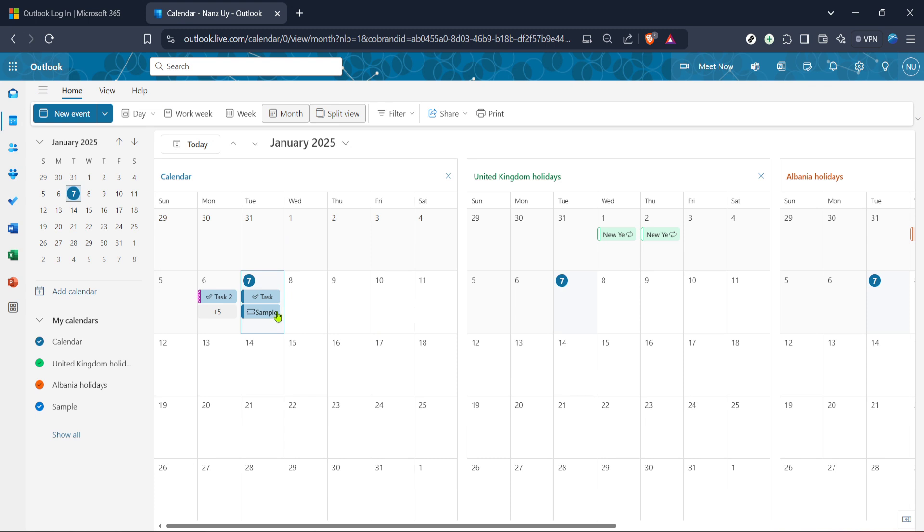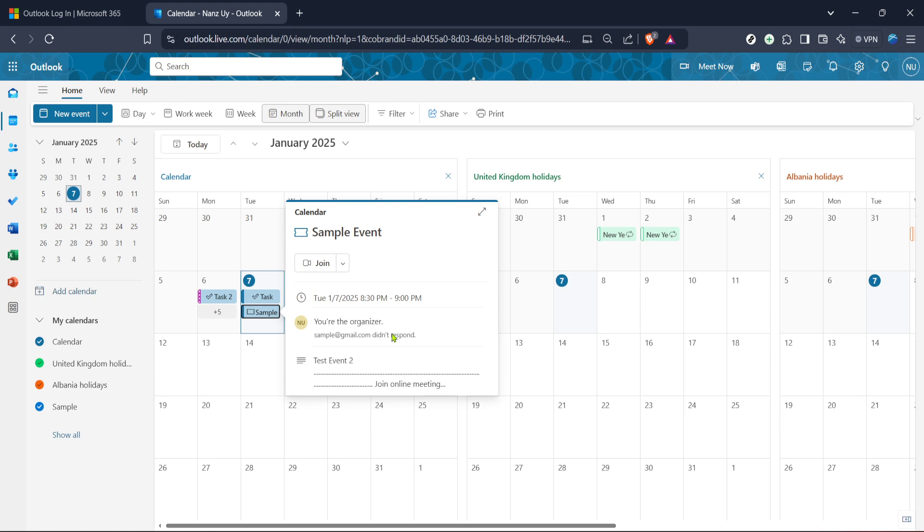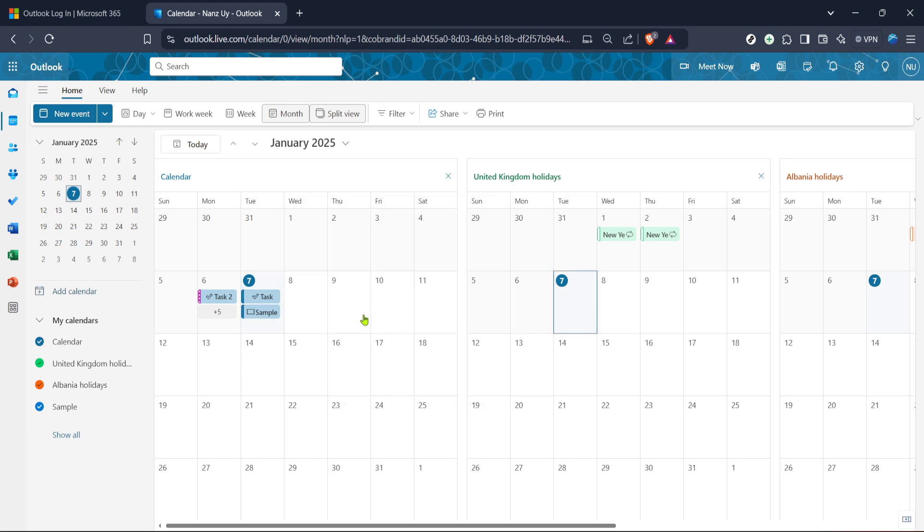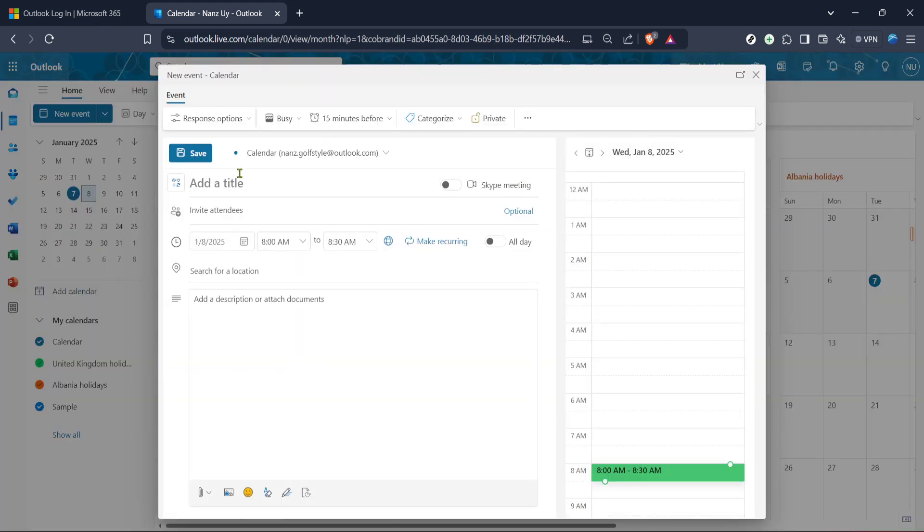From here, locate the specific meeting event you want to modify. If you're having trouble finding the event, you can make use of the search bar at the top of the page. Simply type in keywords related to the event name or participants involved to highlight the meeting quickly. In our example, let's assume it's simply labeled as sample event. Click on this event to open its details.